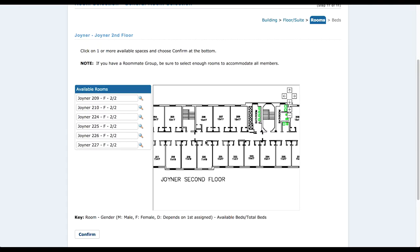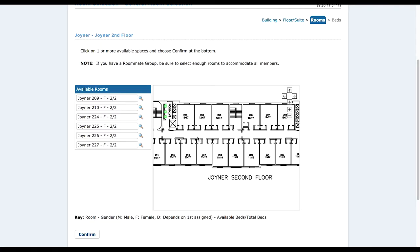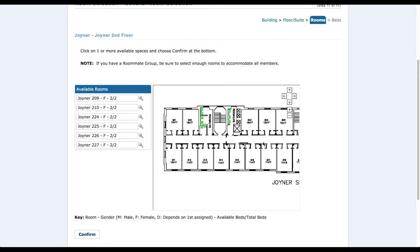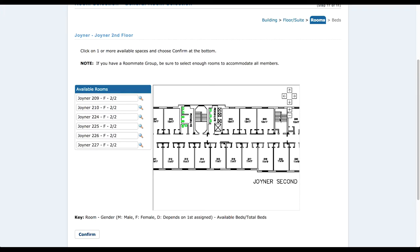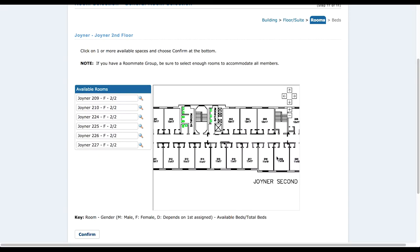On the available rooms, if it has F on it, it means females are supposed to be living there. If it has M on it, it means males should be living there. And if it says D, that means it's a dynamic gender — so you can be male or female and enter that room, but once you click it, it assigns the room gender to your gender.